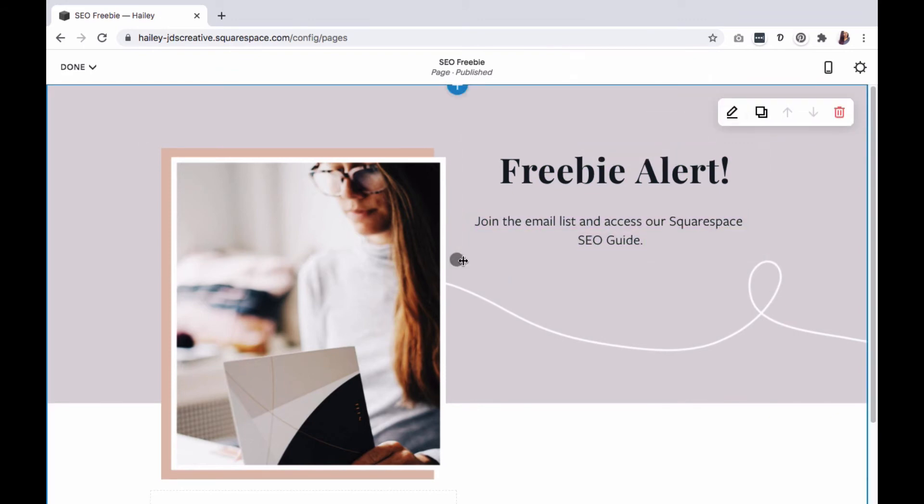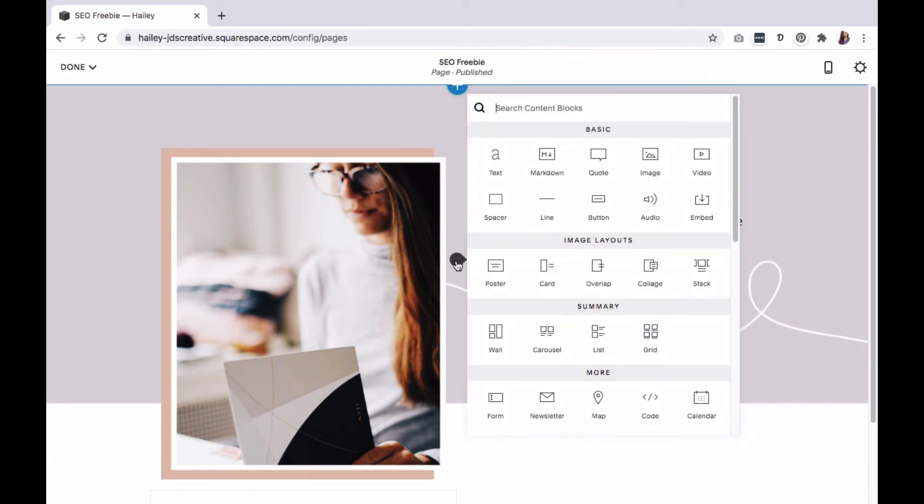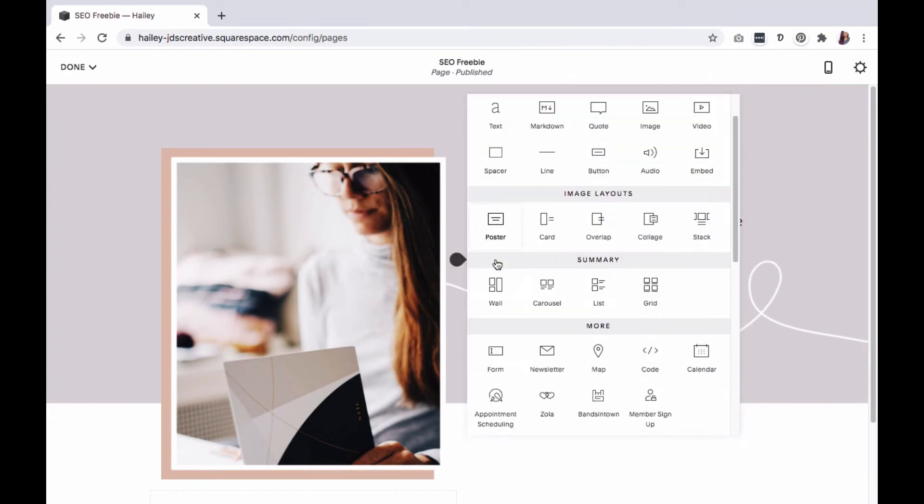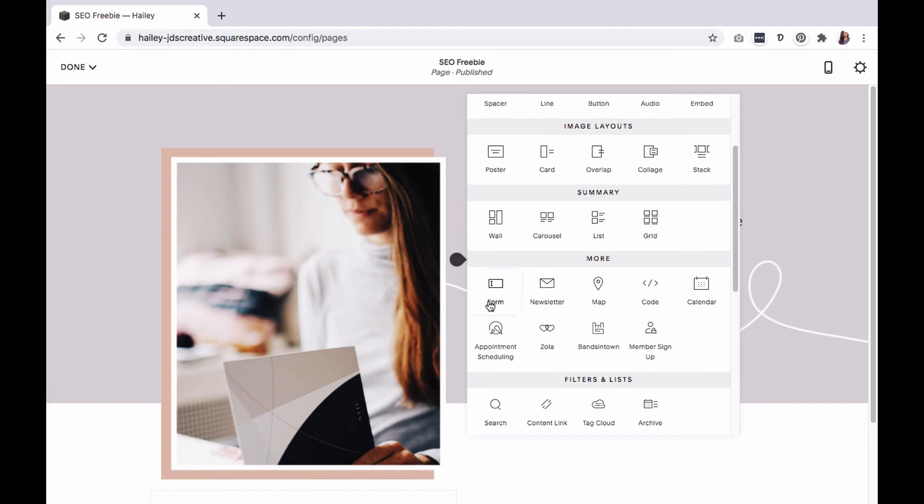If you're adding an opt-in form on this page, you have the option of using the newsletter or form blocks. To use either block, you must use one of the supported email platforms such as Squarespace campaigns or MailChimp. Or you can embed any form using the code block.